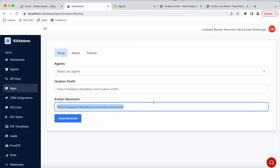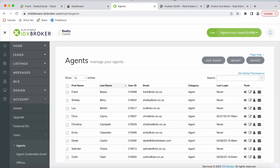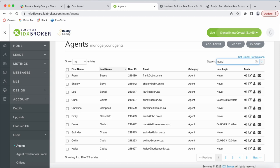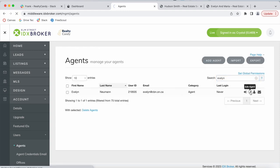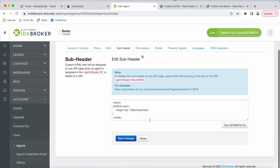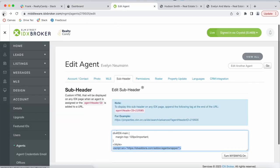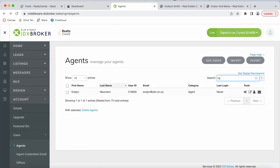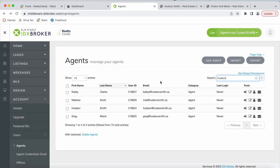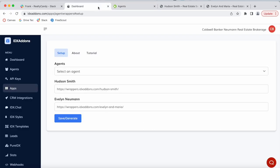They have a wrapper set up for each of these agents and they added it in here on the app. They also need to go on their IDX broker account — I'm going to be searching for Evelyn, go to subheaders — and they have to have this code in their subheader. This is code coming from IDX Add-ons and it is used to call in the agent wrapper that we set up for Evelyn. You would do the same thing for Hudson: go back, search for Hudson, and edit that subheader.